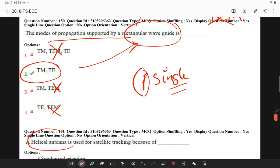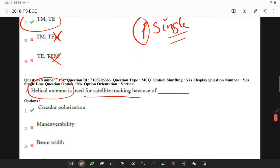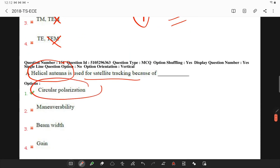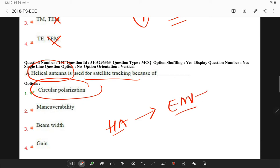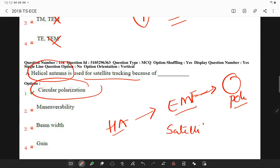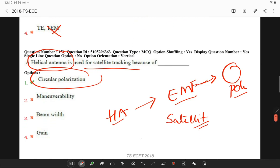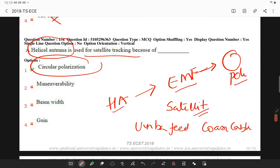A helical antenna is used in satellite tracking for circular polarization. It is a special antenna that emits and responds to electromagnetic fields rotating in circular polarization. The antenna elements are commonly used at earth-based stations in satellite communication, and this type of antenna is designed for use with unbalanced feed lines such as coaxial cables.